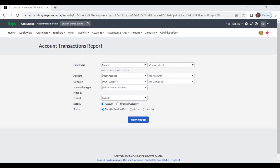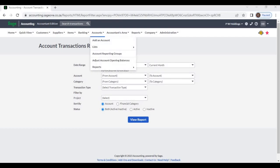Account transactions report. From this report you can view what accounting transactions occurred in a particular period. You can access this report from Accounts, then Reports, then Account Transactions.